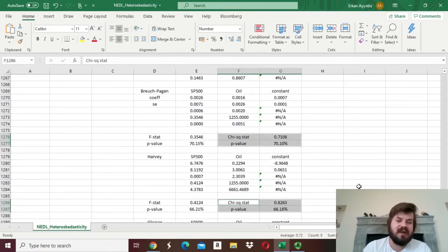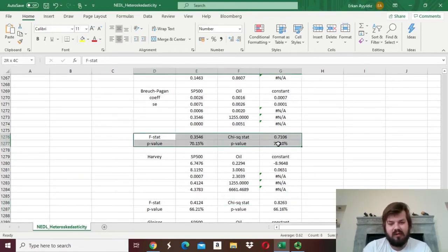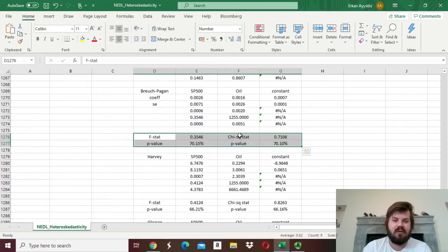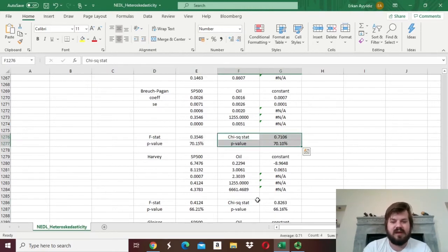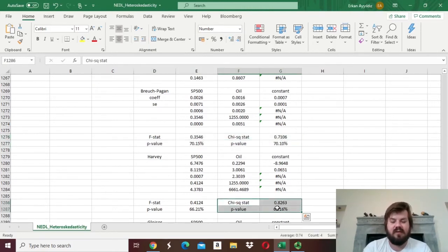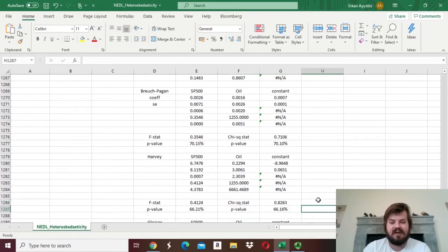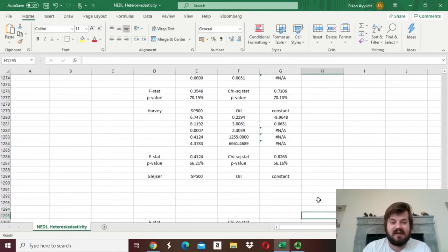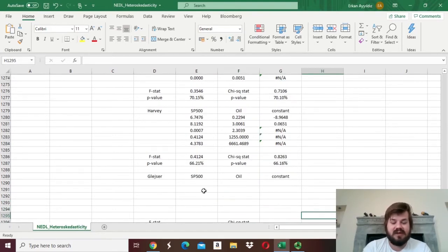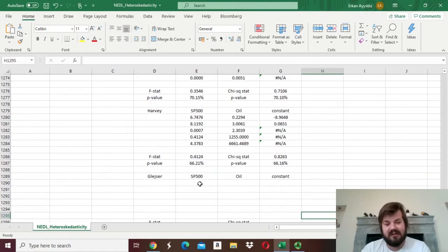Please do report either both tests or the chi-squared test for your Breusch-Pagan, Harvey, or Gleiser test. For the Gleiser test, we just need to apply the same procedure to the absolute residuals.